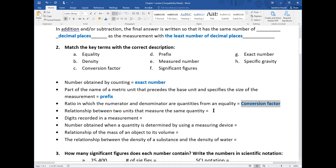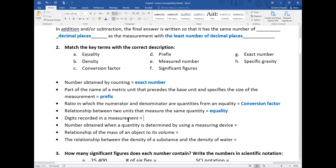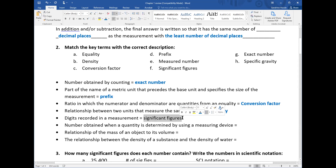The next statement: 'the relationship between two units that measure the same quantity.' That sounds like equality. The equality is a relationship between two units that measure the same quantity — they are equal. For example, one inch is 2.54 centimeters. Next: 'digits recorded in a measurement.' That sounds like significant figures. Significant figures are the digits we record for measurements and specify the precision — the more significant figures, the more precise the measurement.